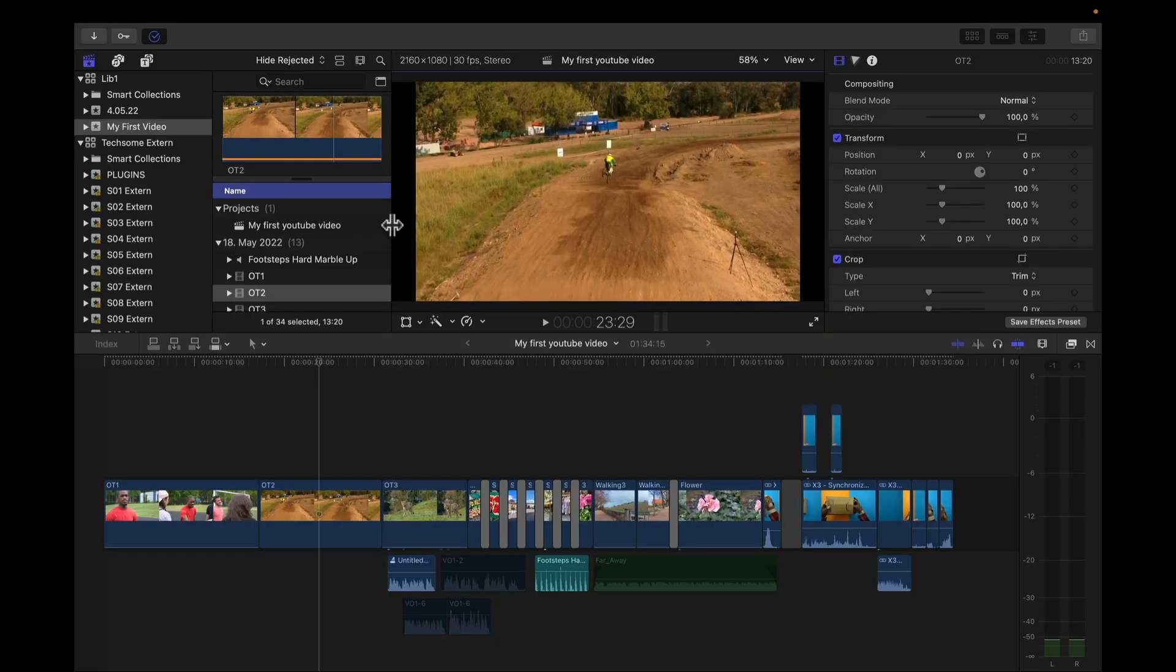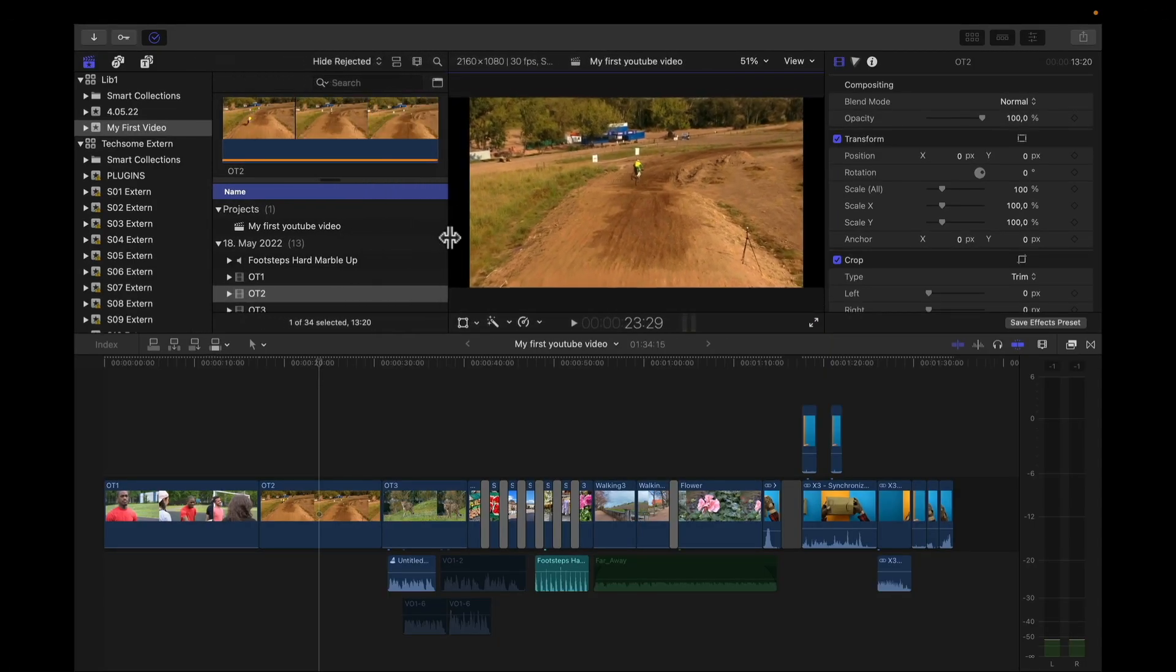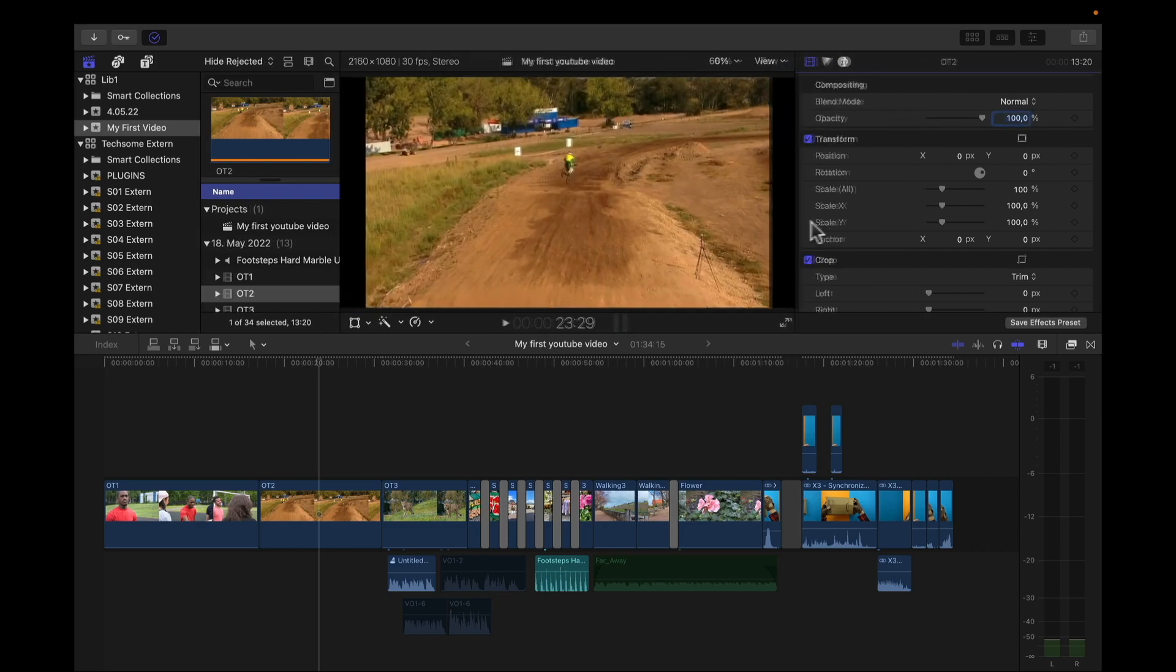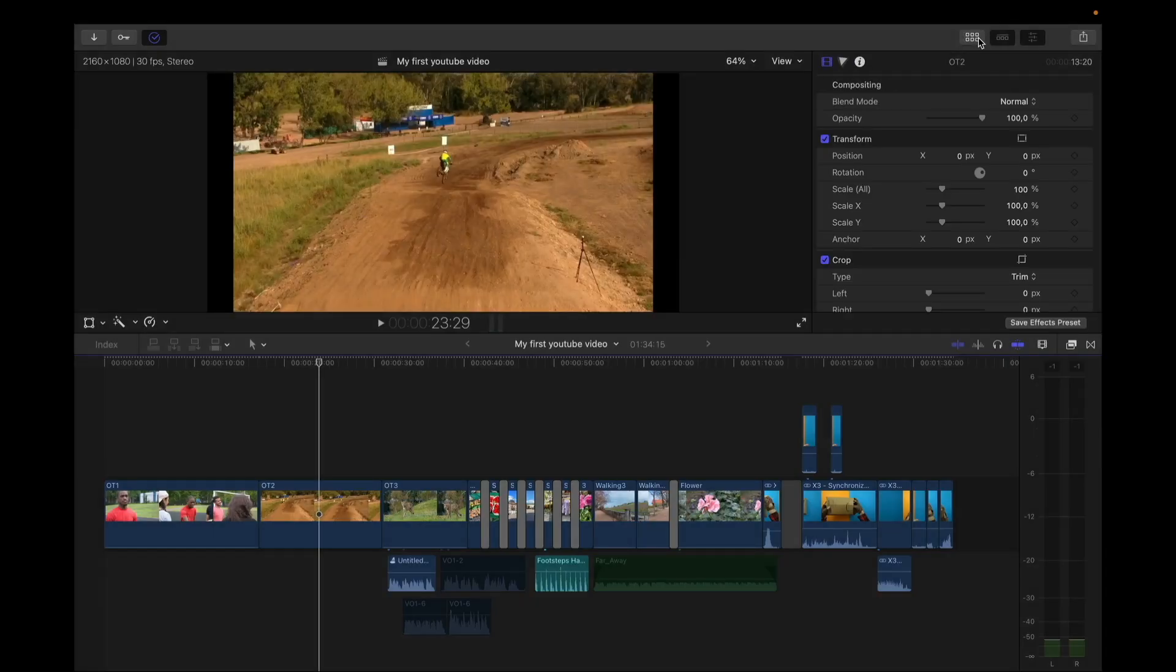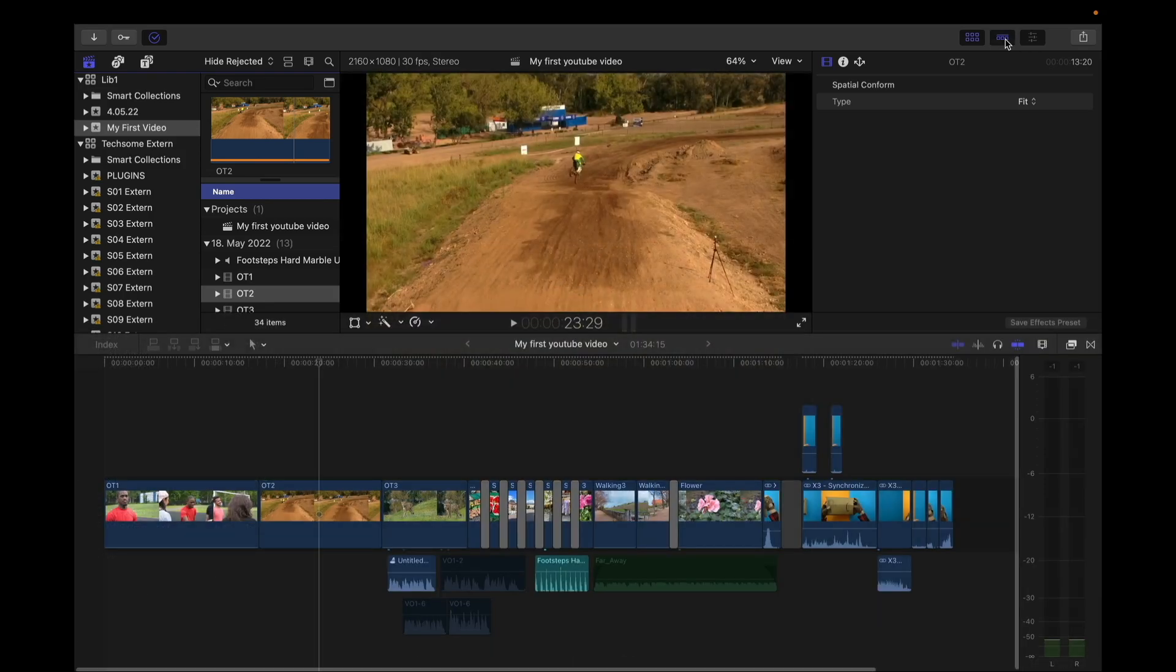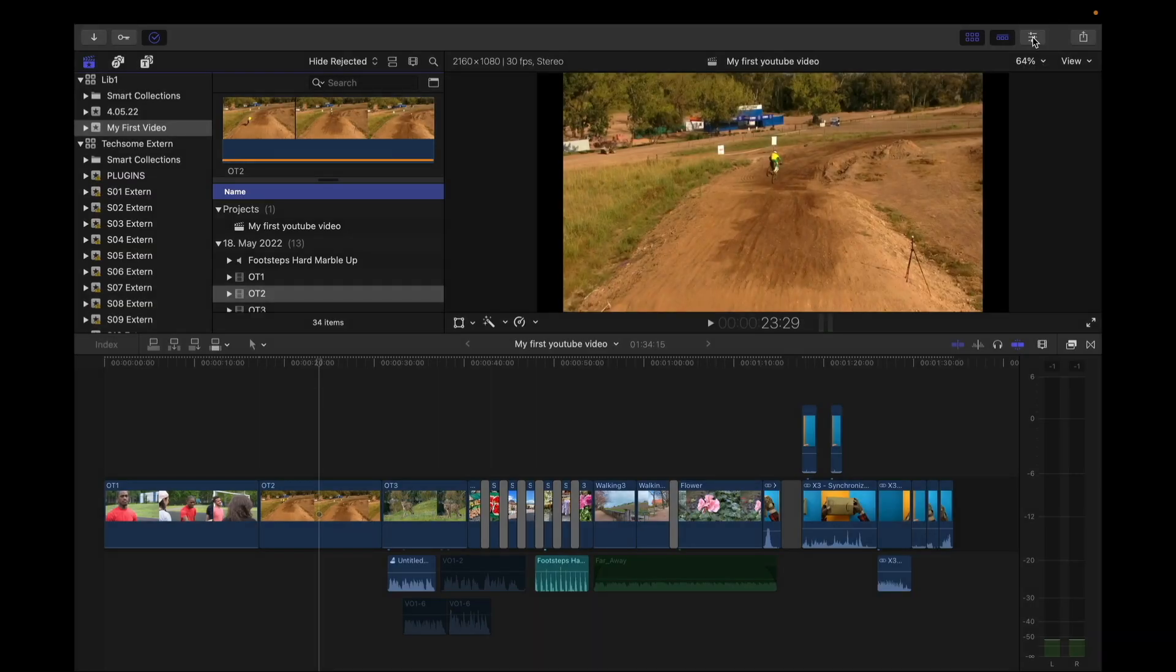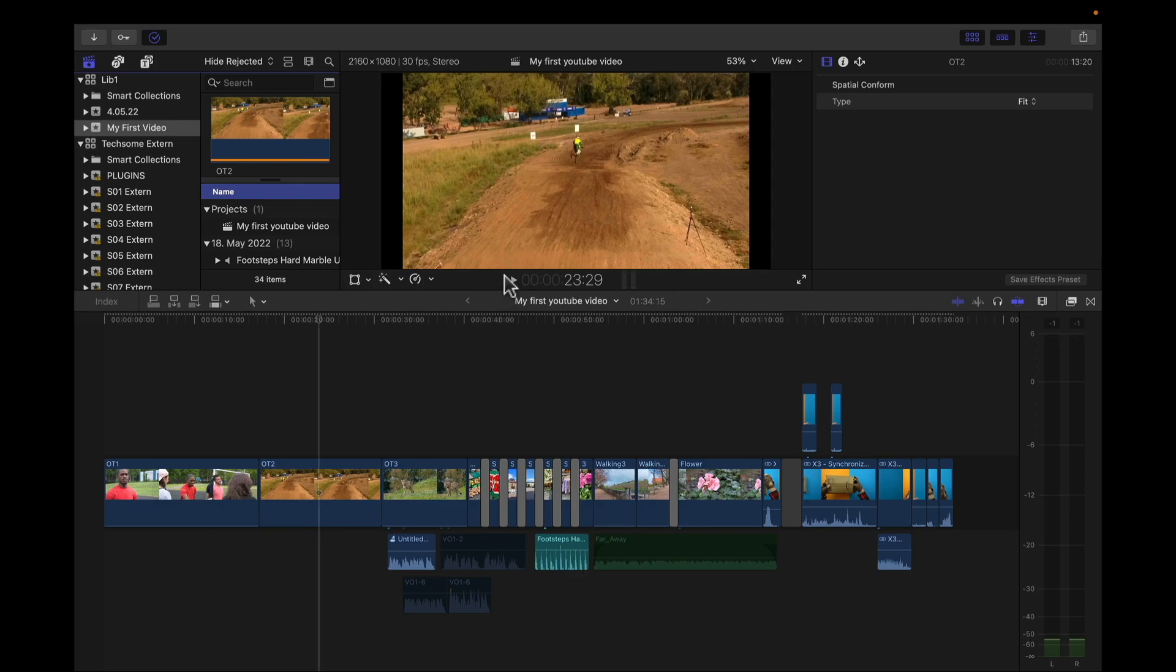You can also resize these windows. If you drag it right here, you can drag this window right here and there. You can also hide them. If you click here, the library will be hidden. If you click here, the timeline will be hidden. And if you click here, the inspector will be hidden. You can also expand the timeline or make it smaller.